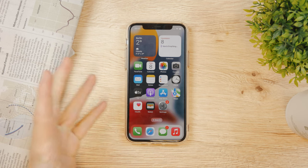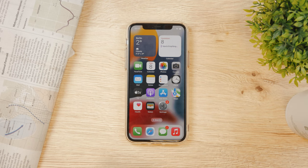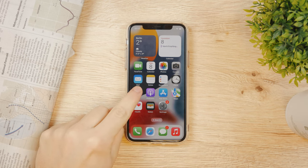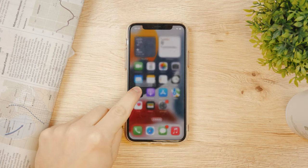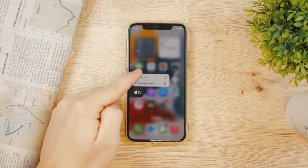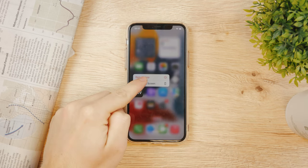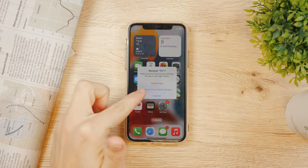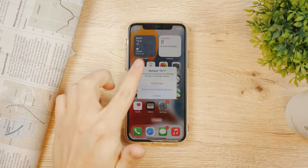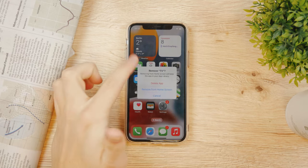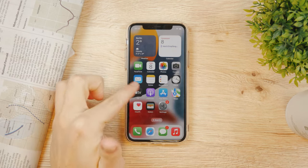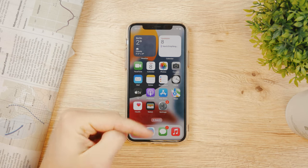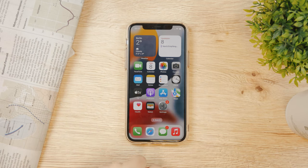If you don't want to use it, you can just hold down on it and remove the app from the home screen, or delete it entirely. If you delete it, you'll be able to download it for free from the App Store.